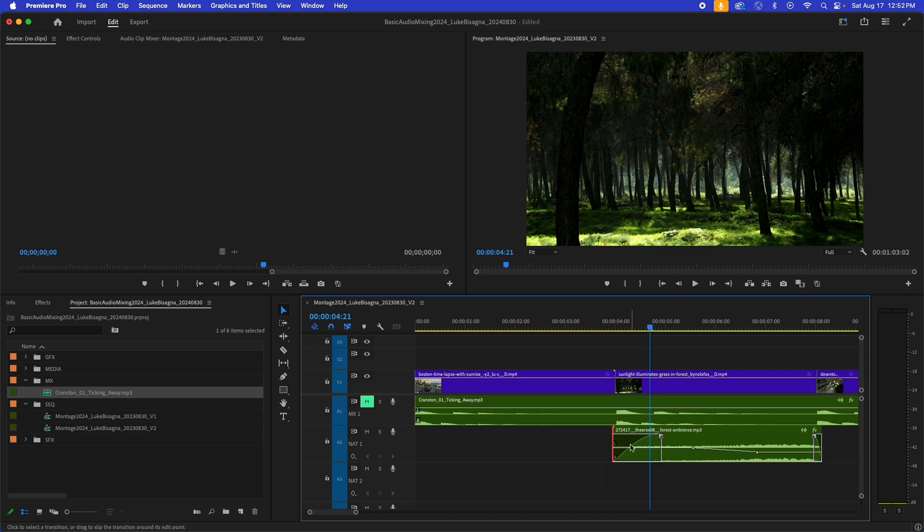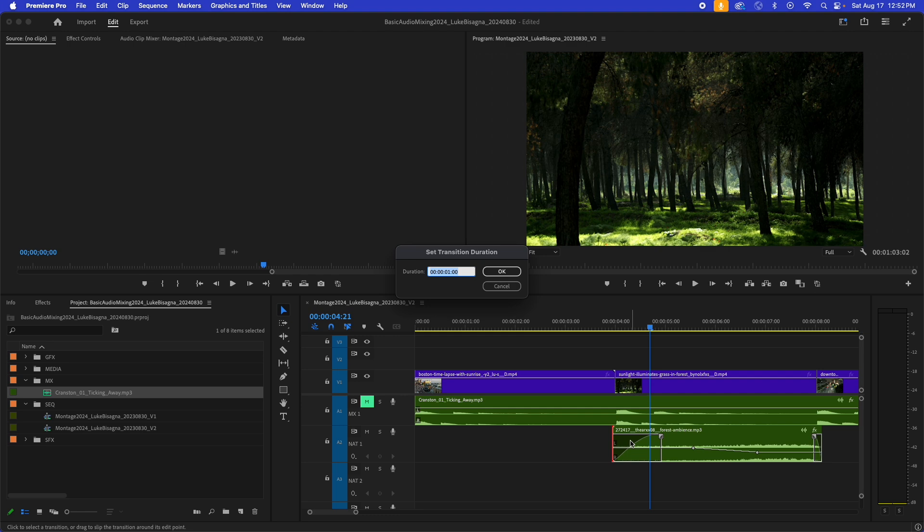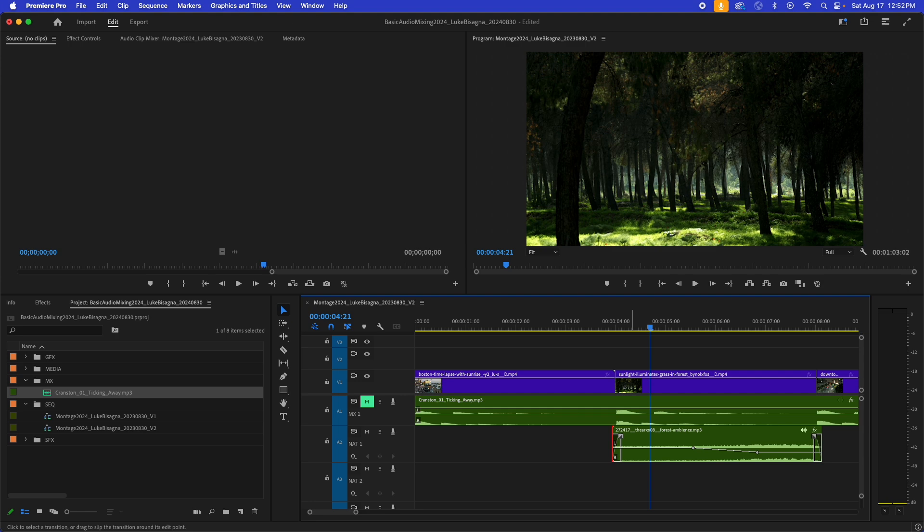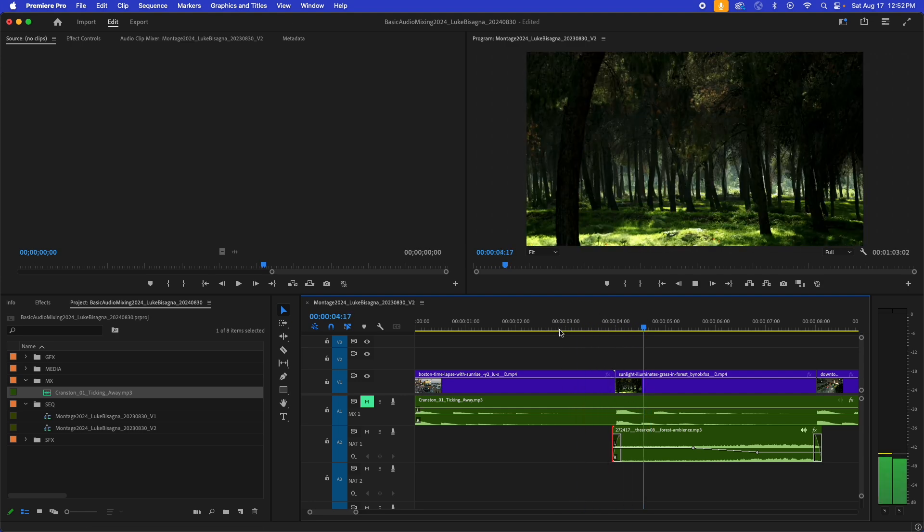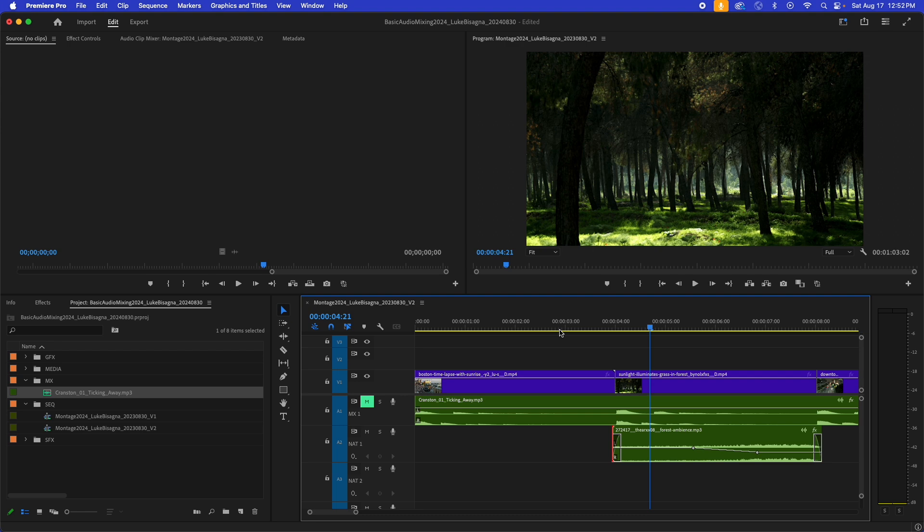I'm going to put in a transition and shorten it. It doesn't have to be very long. By default, it's one second. I'm going to shorten it to around five or six frames and play across it again. You can hear it softens the arrival of that NAT sound clip, changing it from this jarring, abrupt, sudden arrival to something that is smooth and professional.